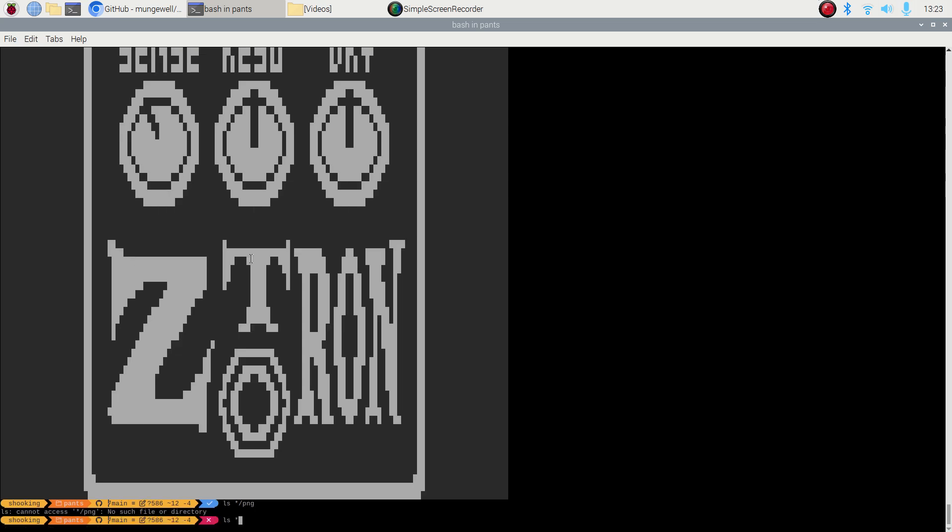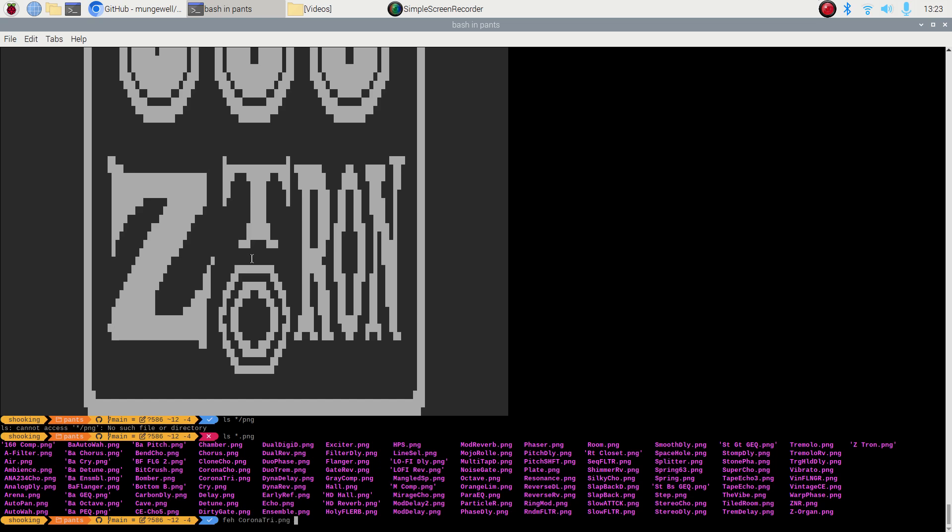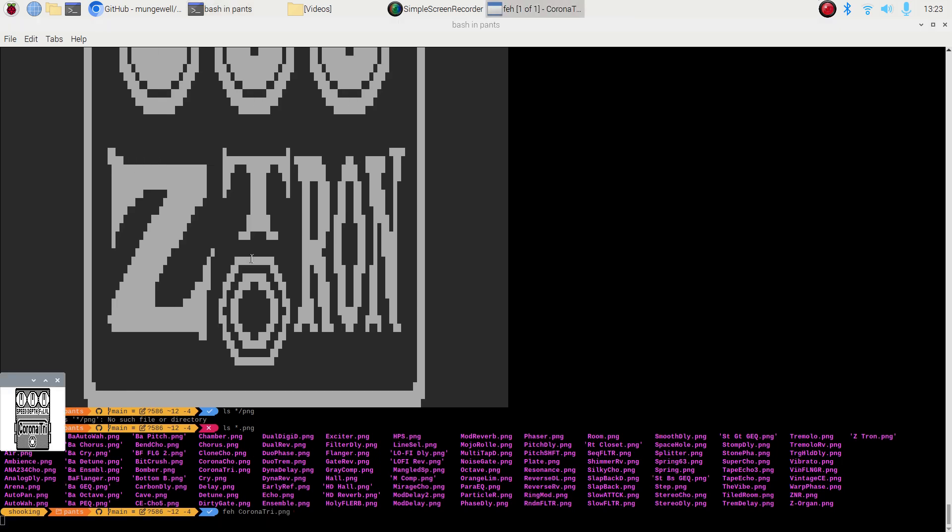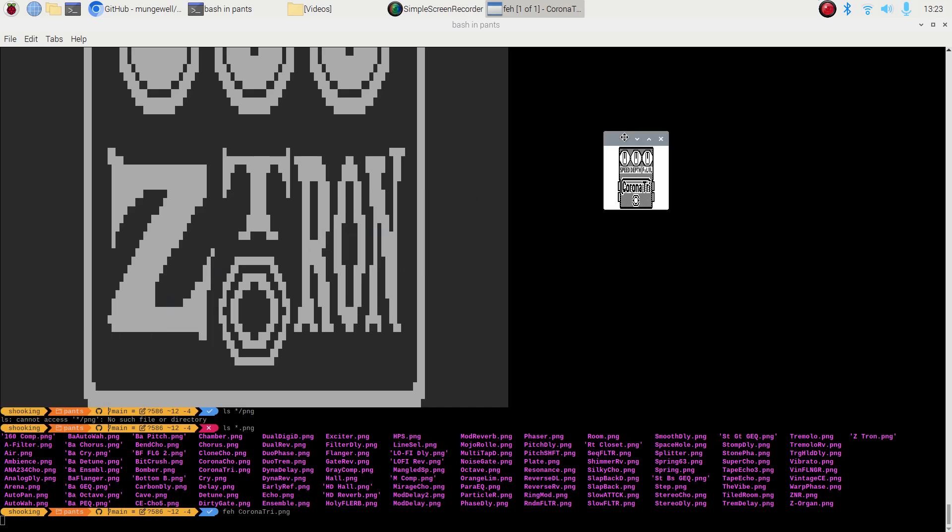I'll leave the font small because changing it back will be a pain. And so let's look at the Corona Tri. So FEH is a program you can install for looking at icons. CoronaTri.png. And there it is.